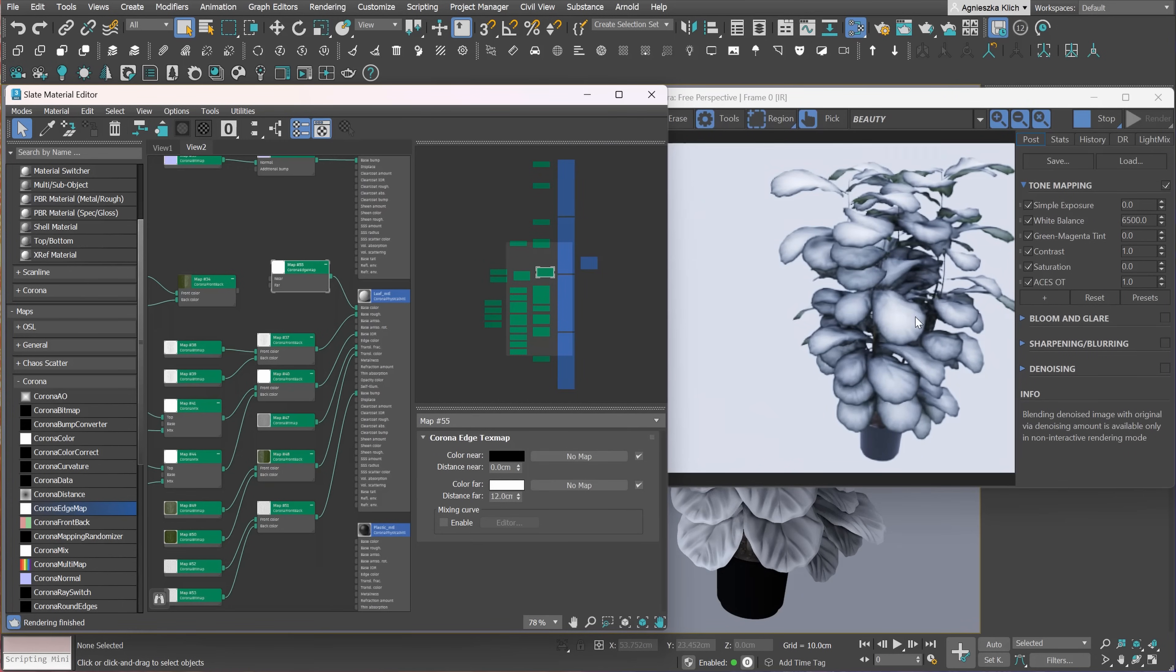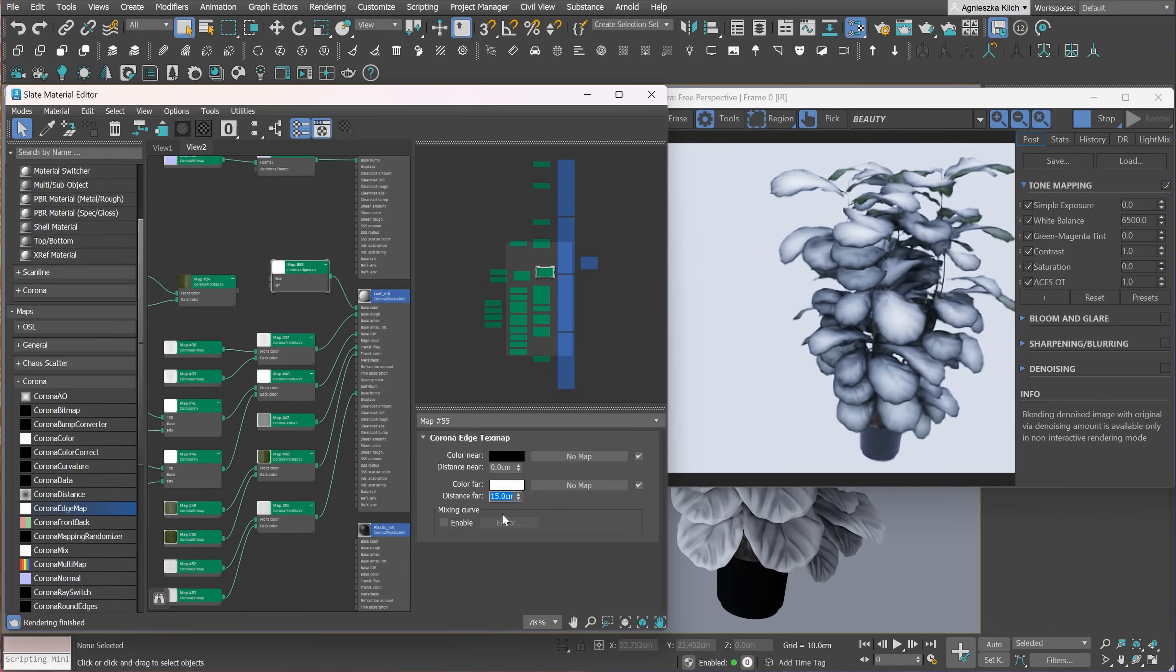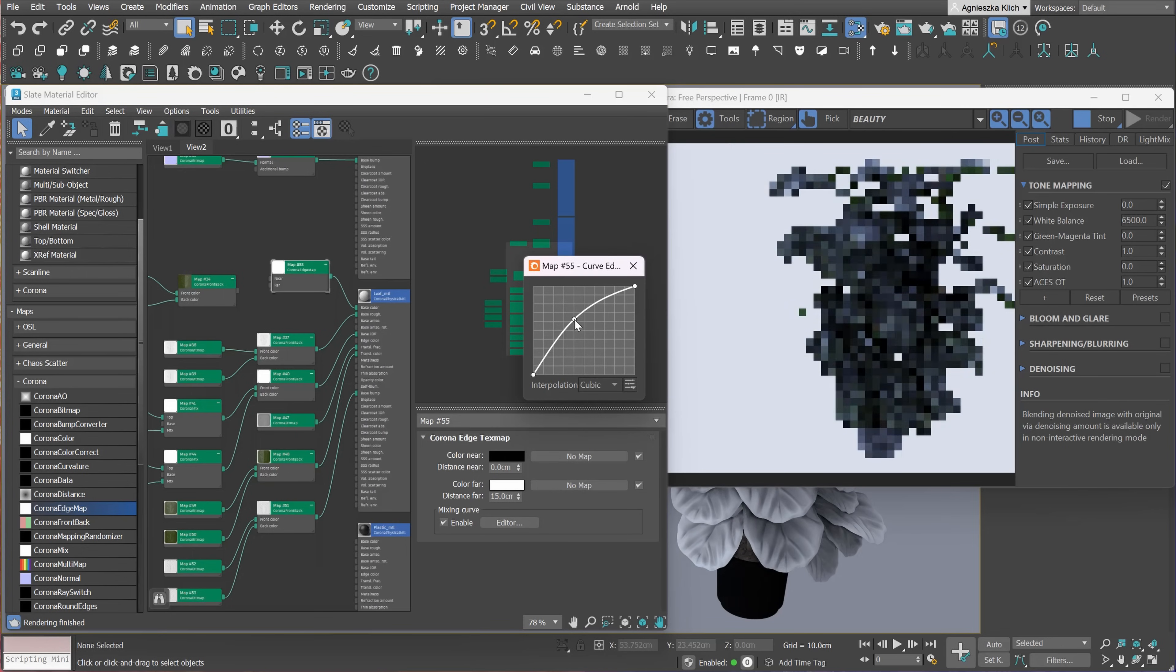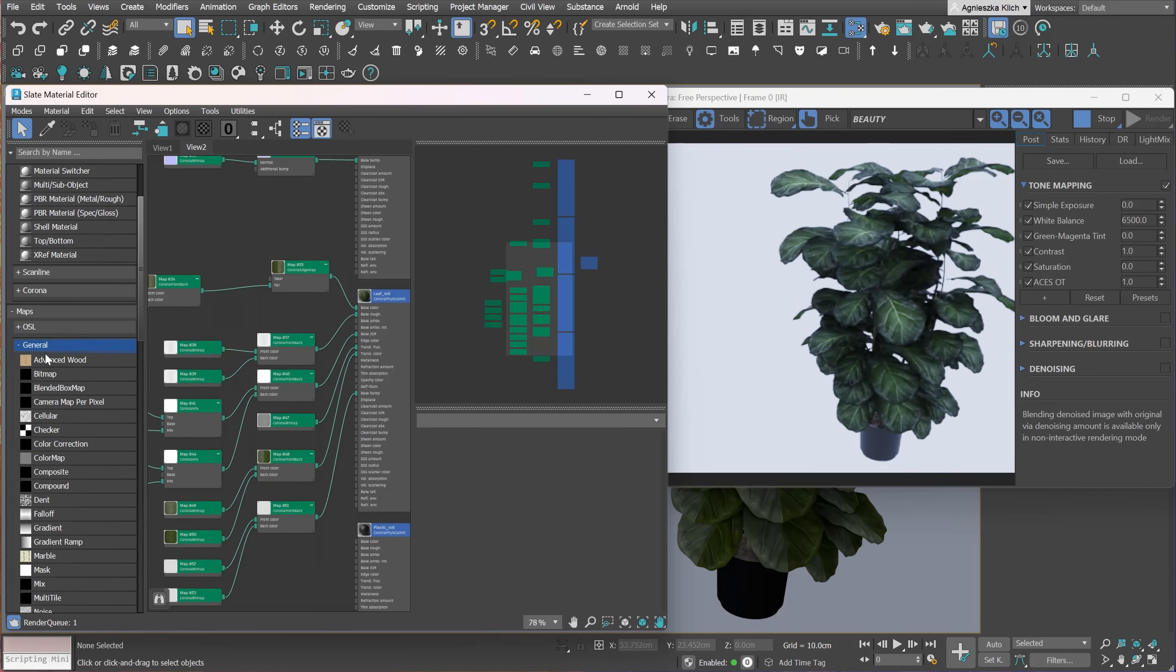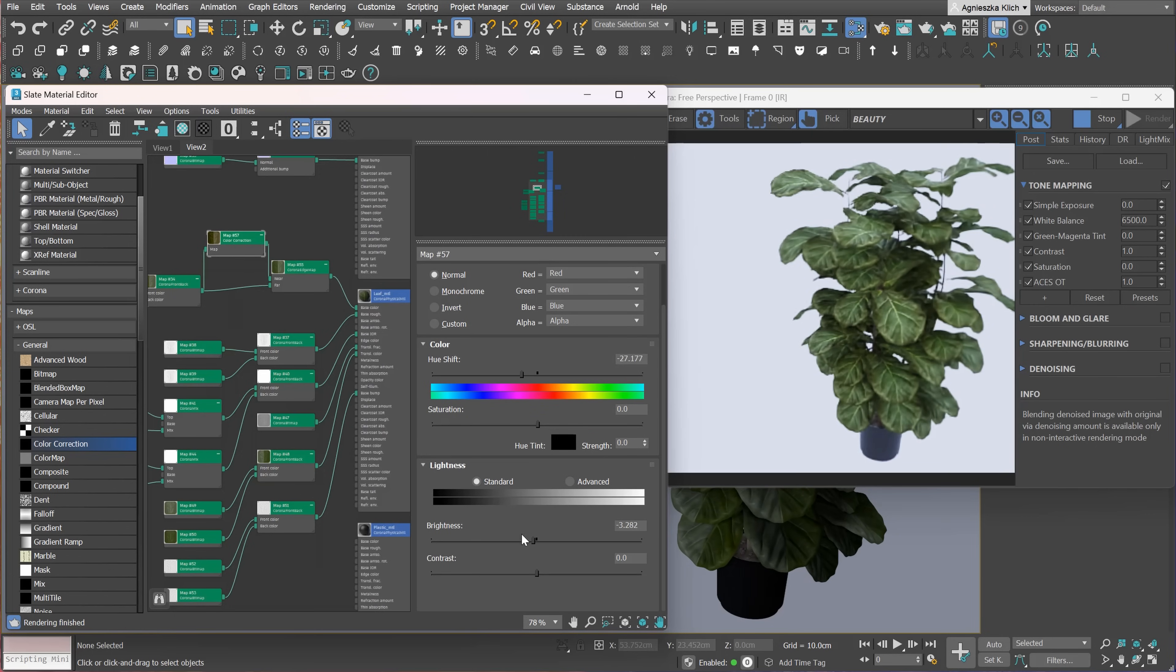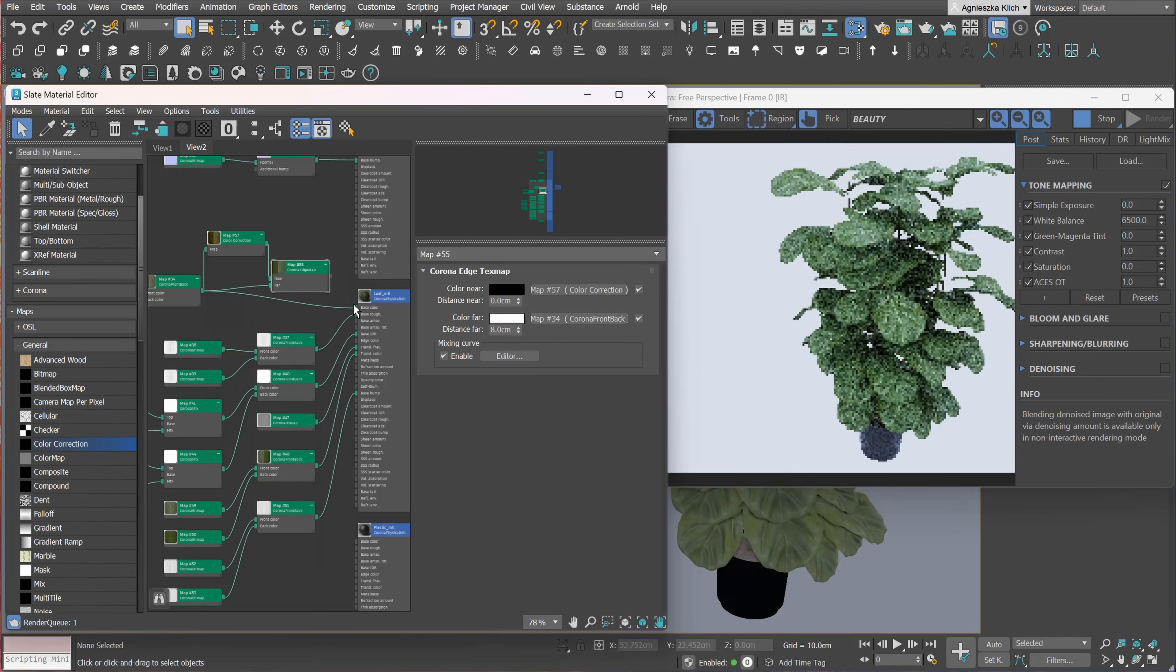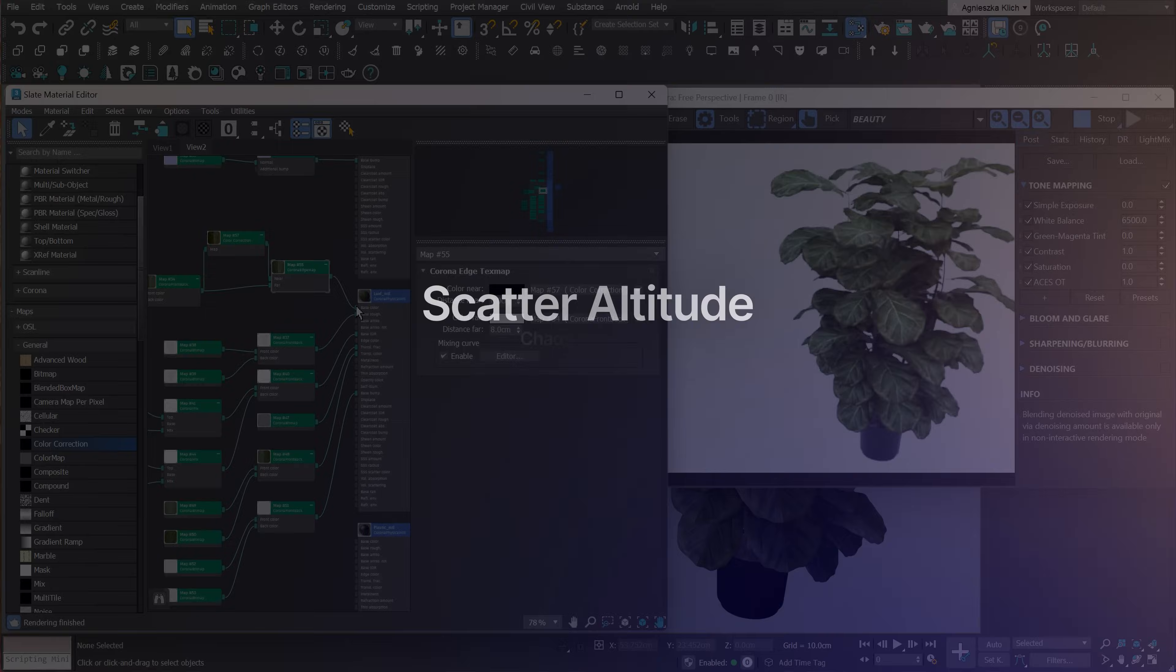The smaller the distance far, the less of the black color we can see on the edges. We can also adjust the effect by editing the curve. Now, we can plug the original map into the far slot and create a darker version of the map for the near map. Let me show you the difference again. It really adds realism to the material. A cool option.